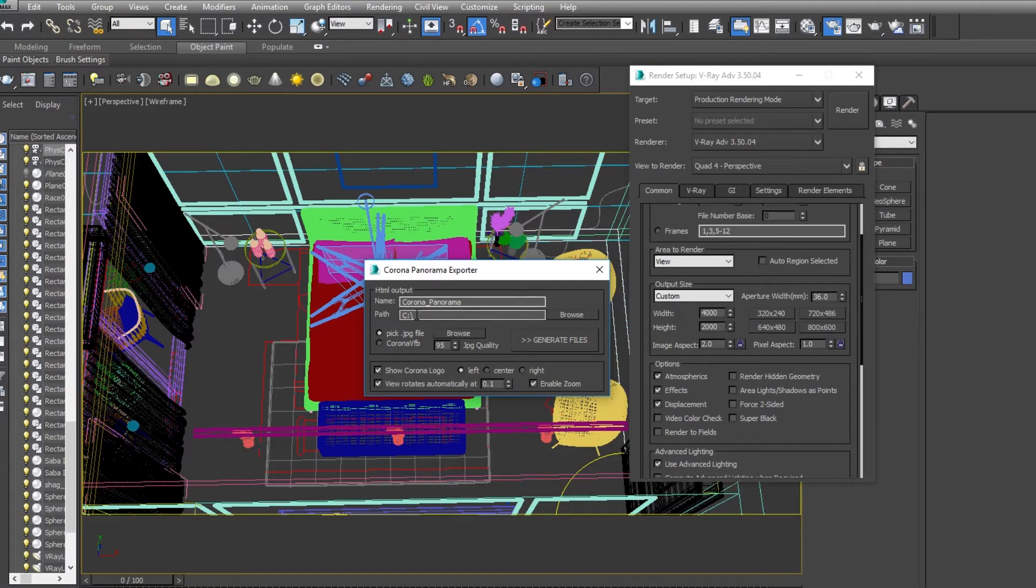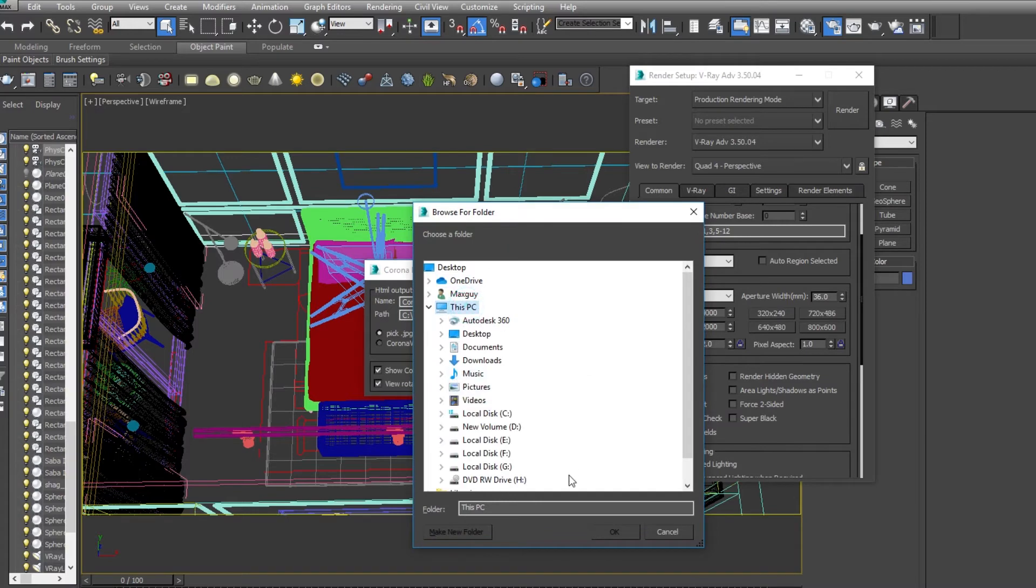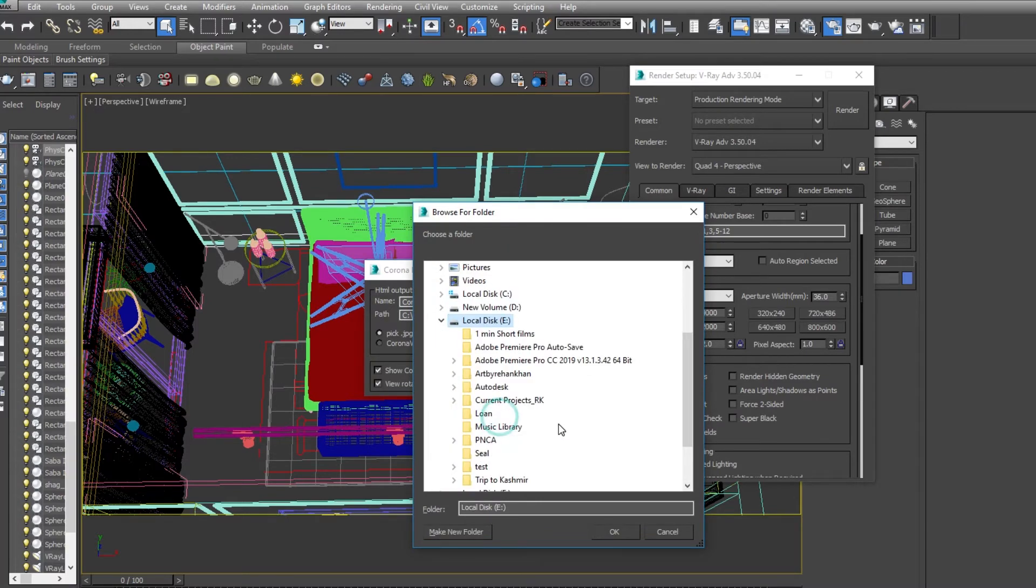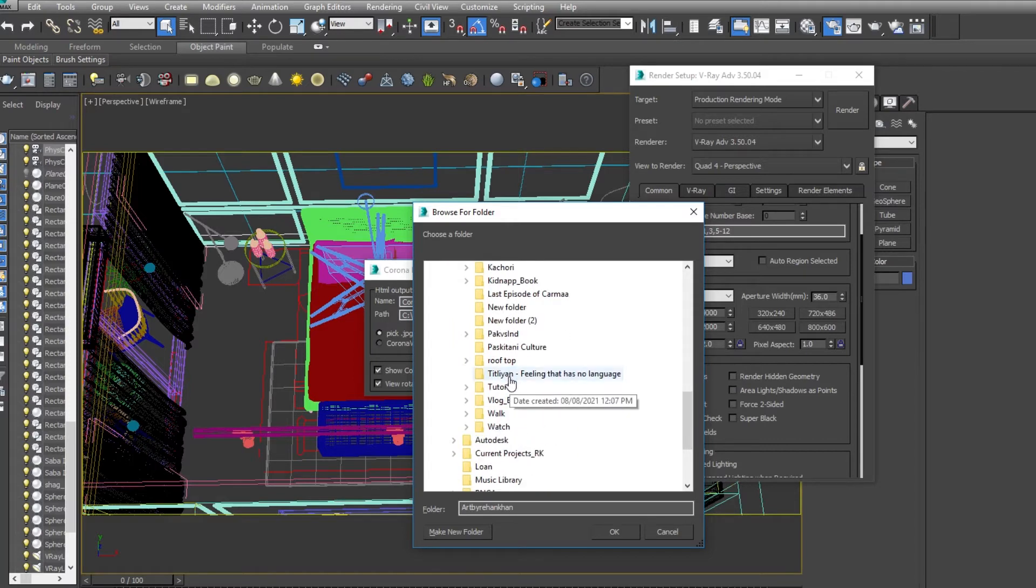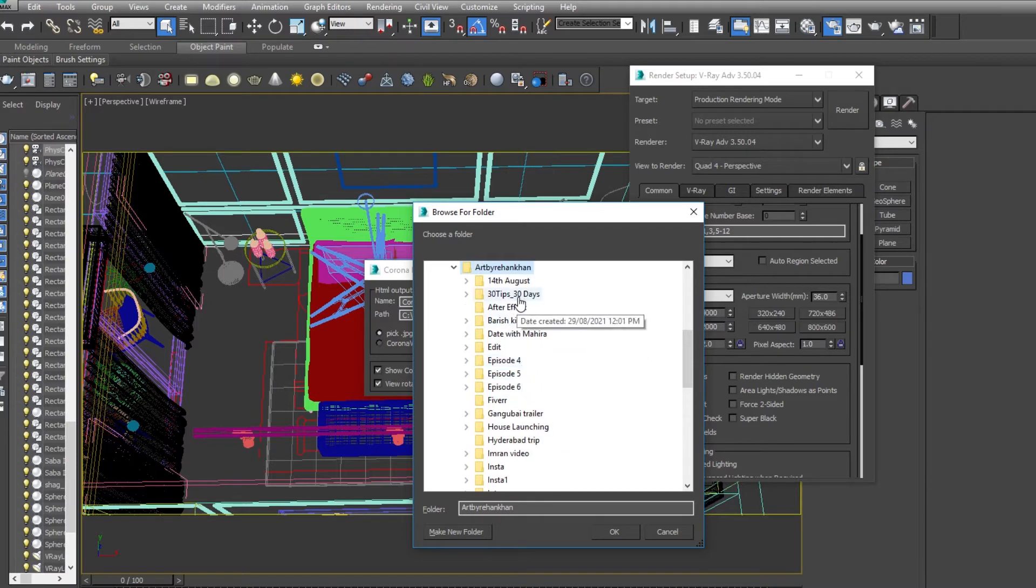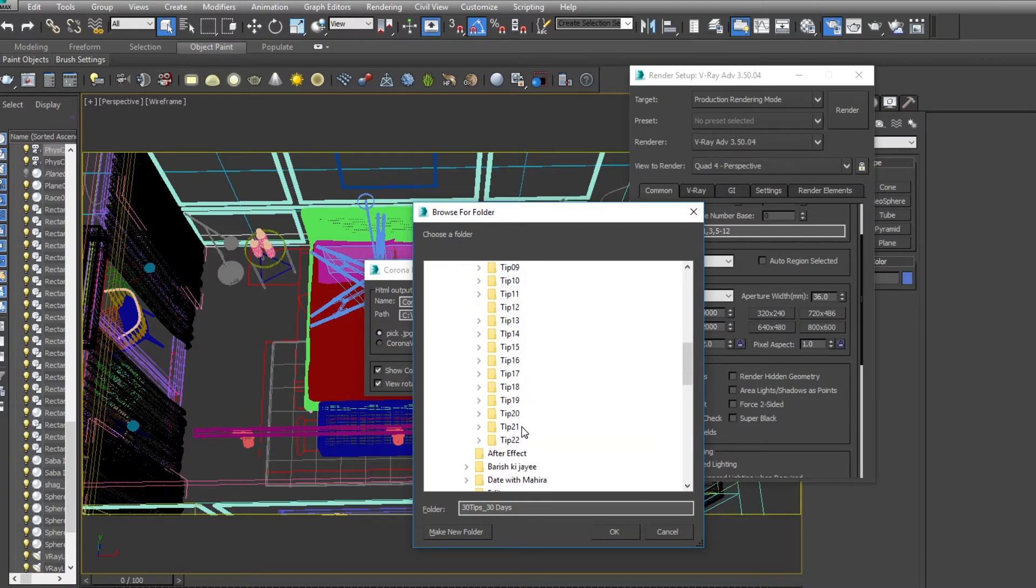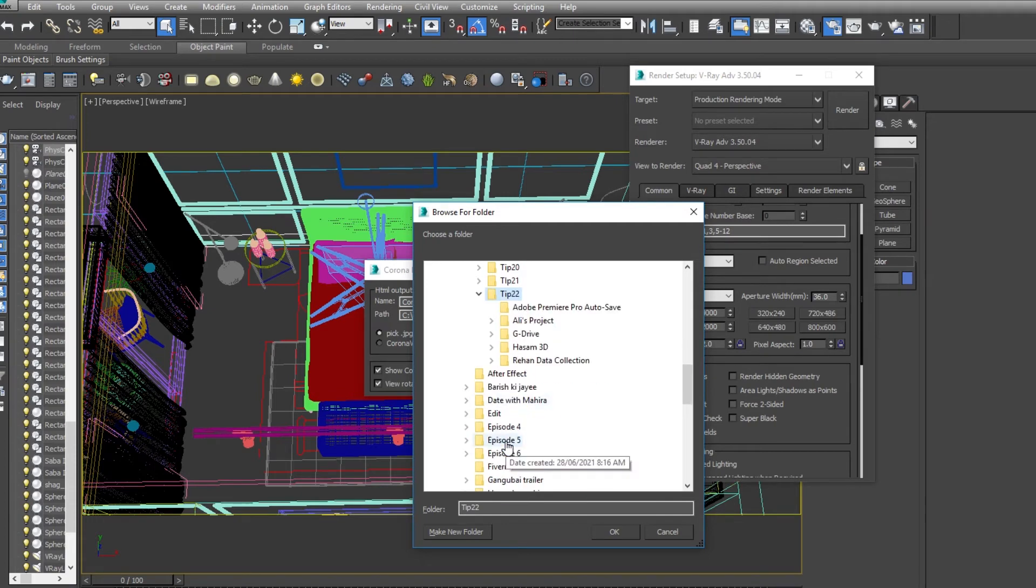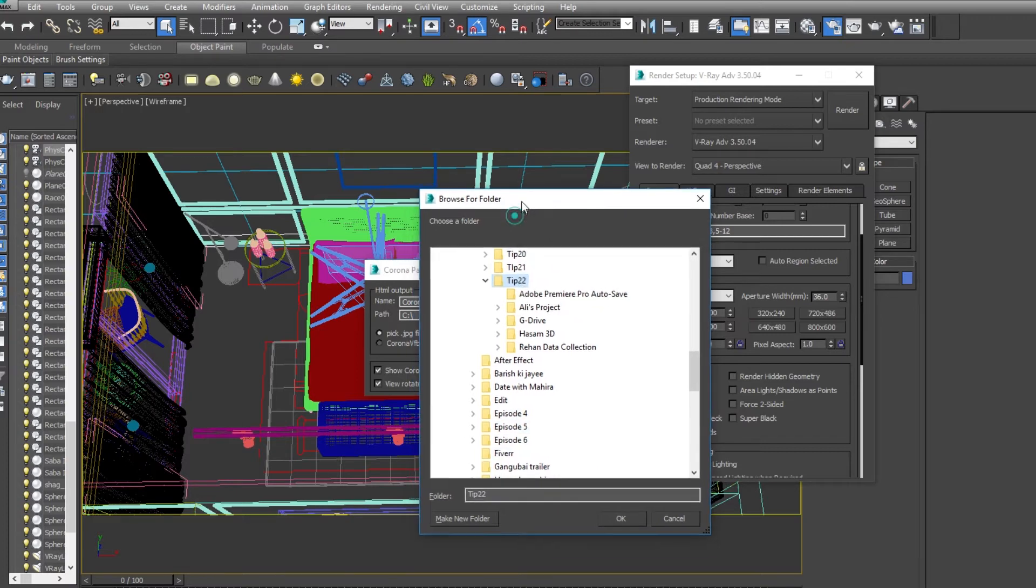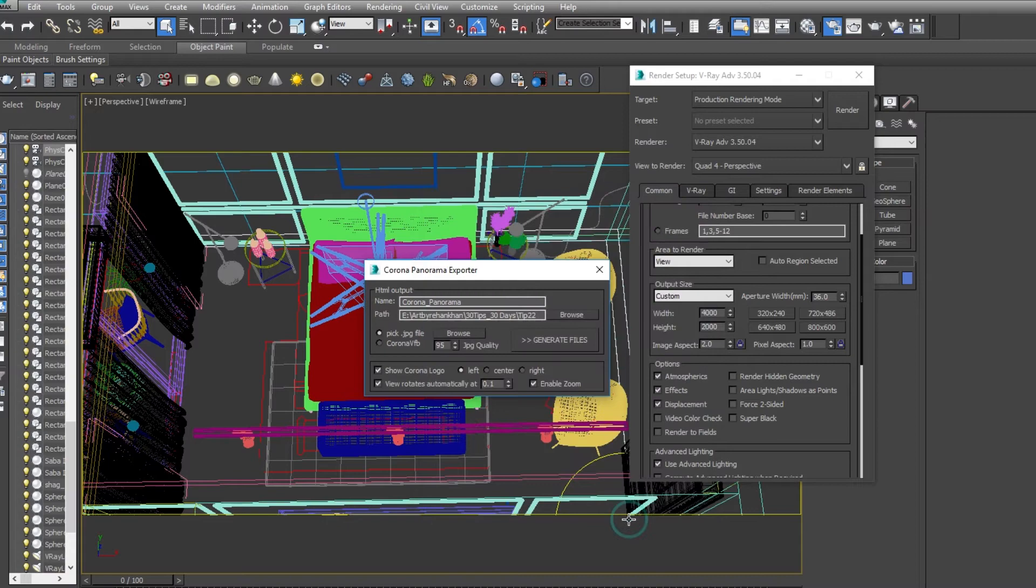Okay, now first of all, path - so select the directory where you actually have saved your 360 render. Okay. Now the script will actually create your folders, so you have to give it a directory. Now hit okay.